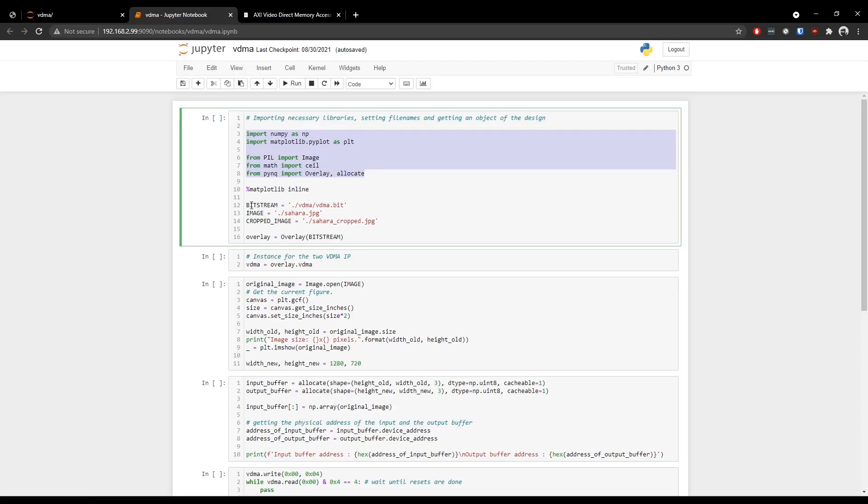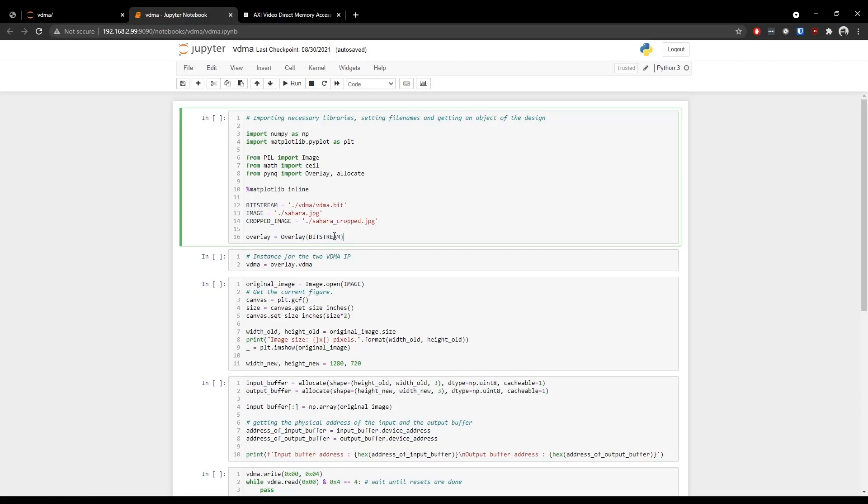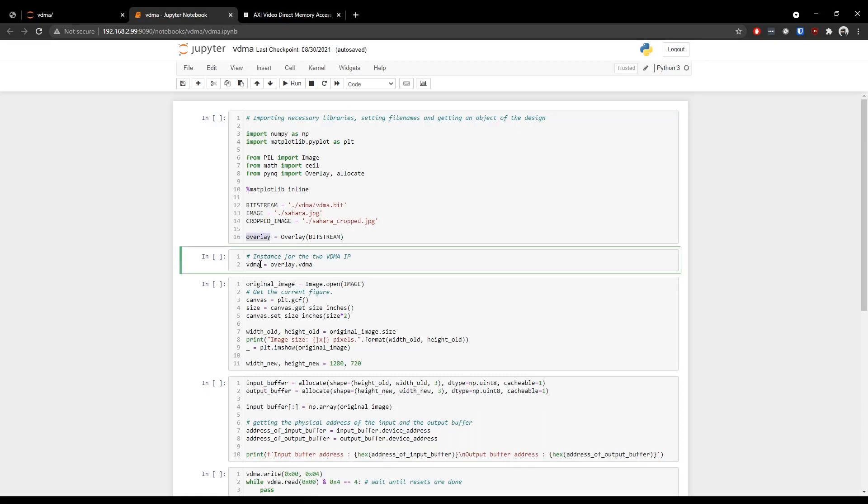So in this first cell we are just importing some libraries and modules that we can use in this Python program. And we have some variables that have a path to that bitstream and some images. And now we are calling an overlay function and passing that bitstream to that overlay function. And what that does is give us an object of that VIVADO design through which we can access all the elements of that design. Now after we get an object or an overlay of that whole design, we get an instance of this VDMA IP through this name. This name is the name of the VDMA IP that we used in the VIVADO design.